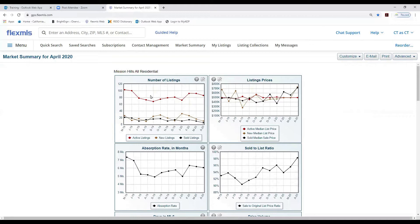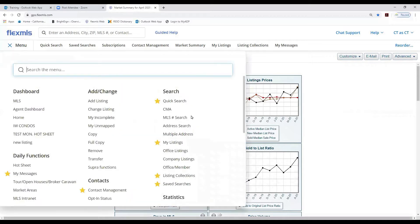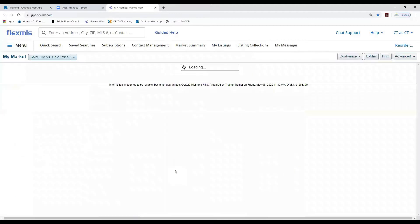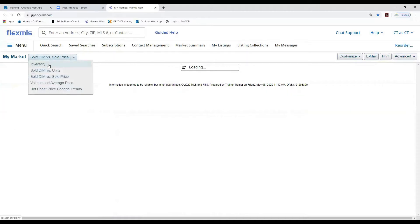Next I'm going to go into My Market Reports, located under Statistics under My Market. With My Market Reports you can use saved searches, and you can compare up to three years. These are the different reports available in My Market.